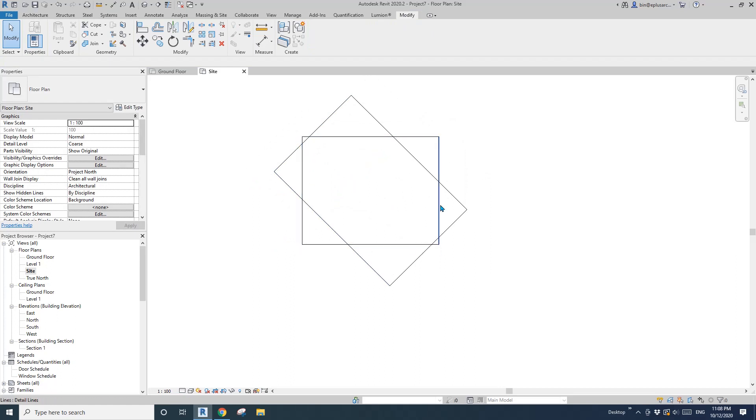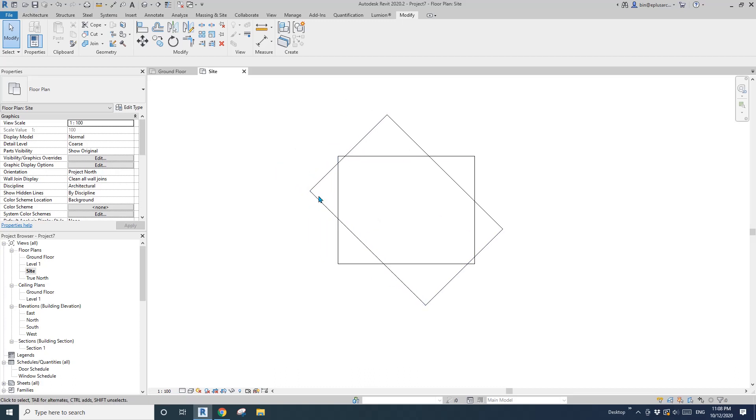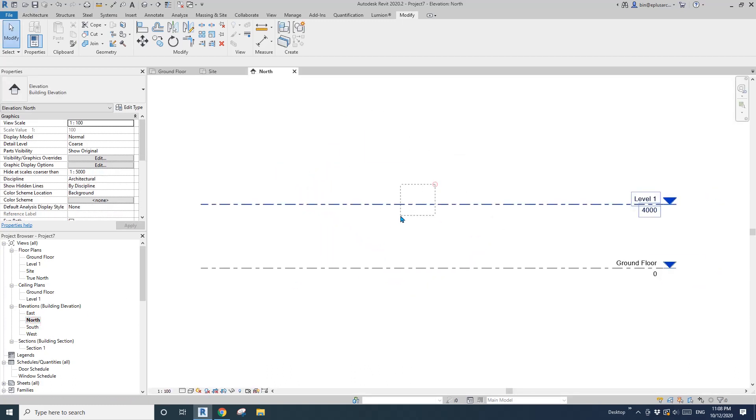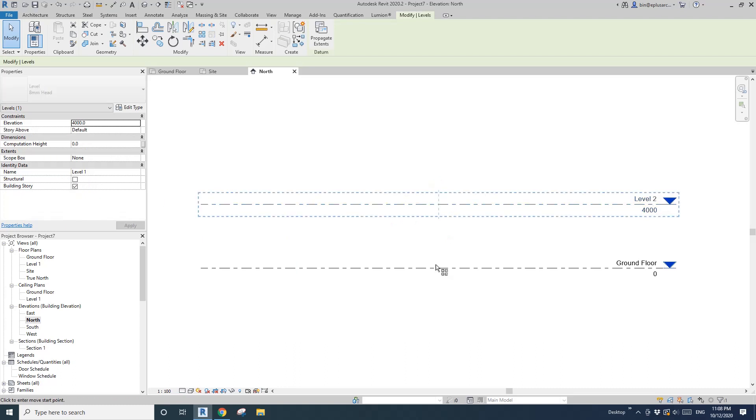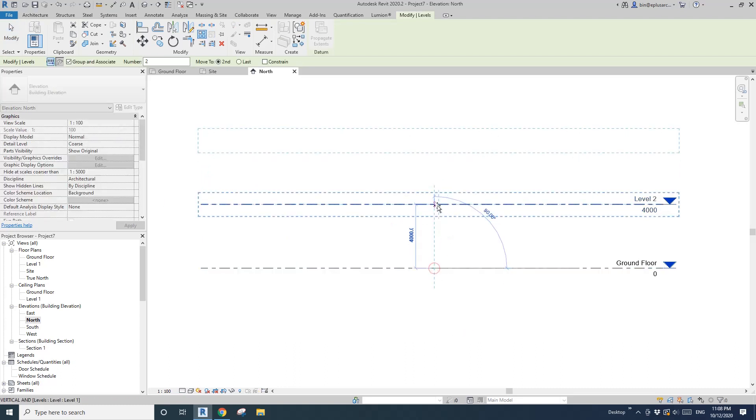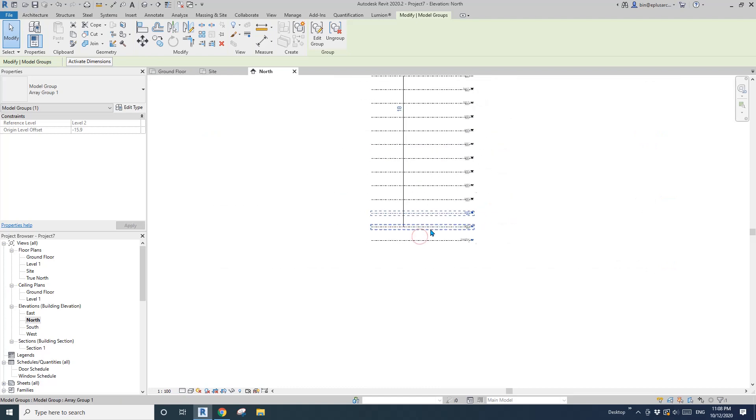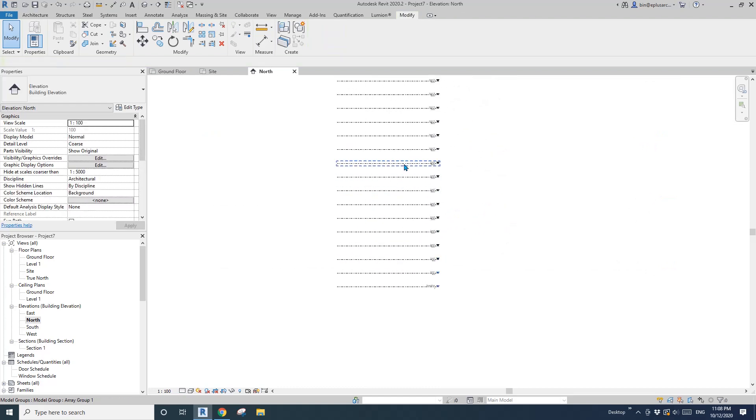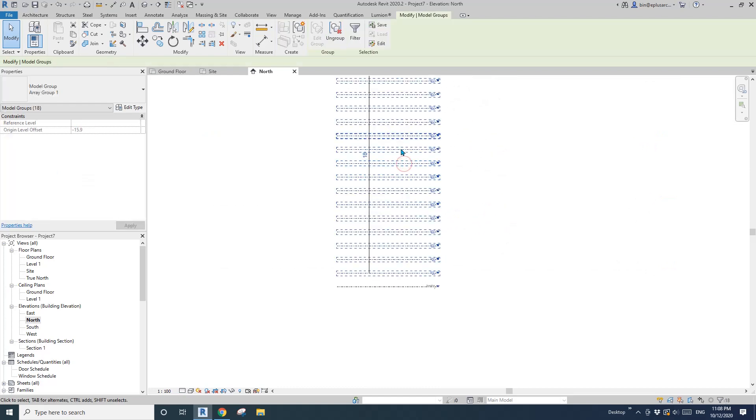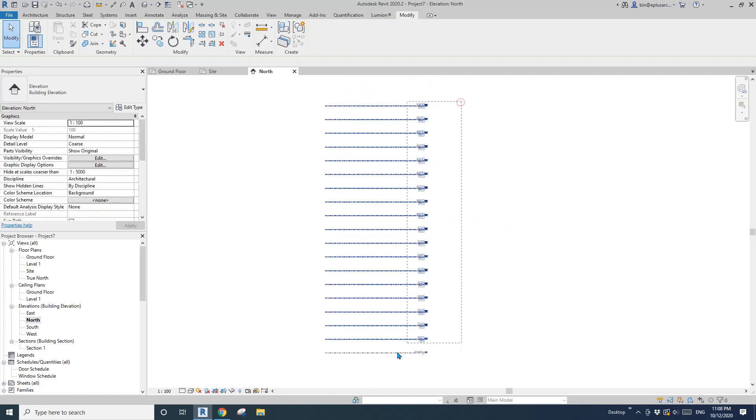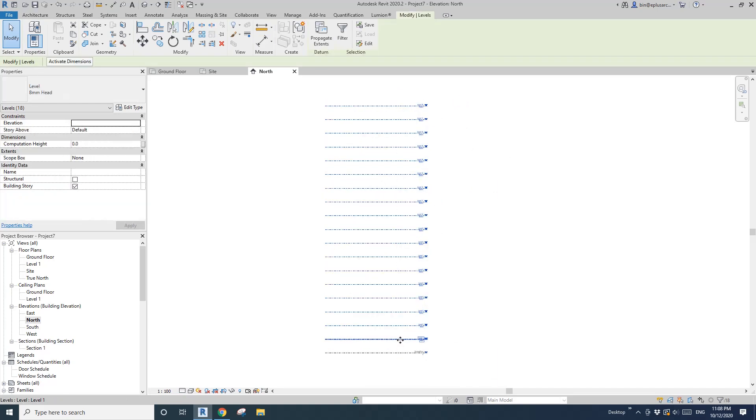Go to elevation, select level, array, maybe 18. So now we have all, select all, ungroup. Now we have all the levels.